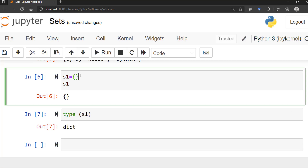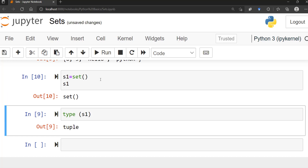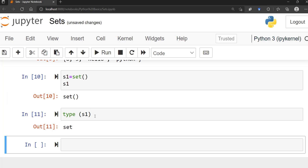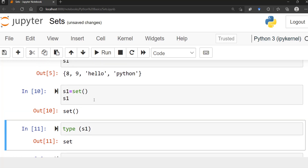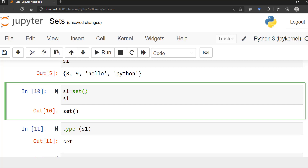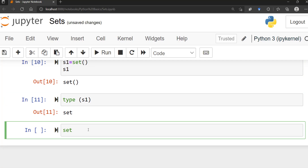If you want to create an empty set, you have to use the set() function. So you use the set function with parentheses in order to create an empty set. If you run that and check the type, it's going to tell you this is a set type of data. So to reiterate: to create an empty set, use set() with parentheses, not curly brackets.